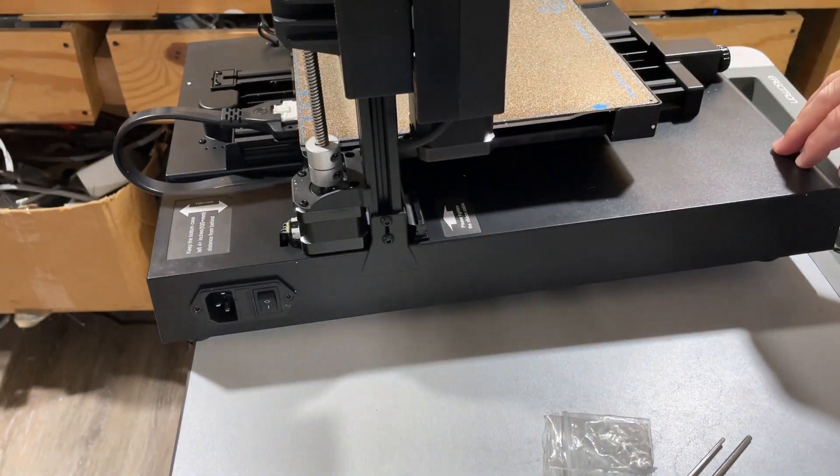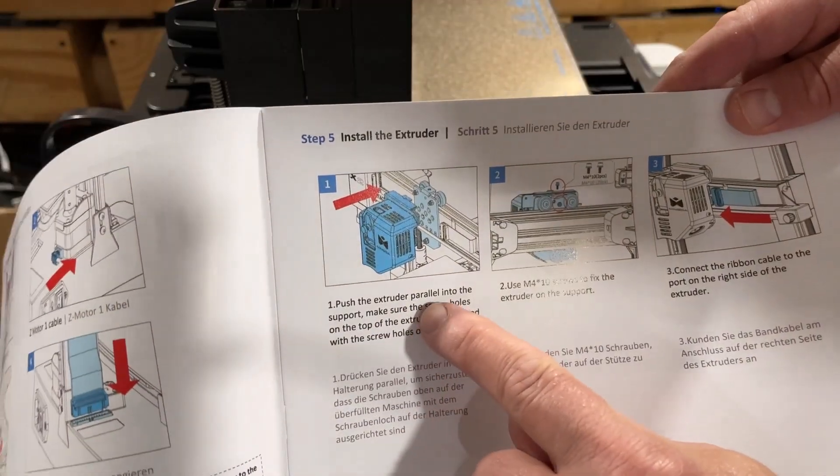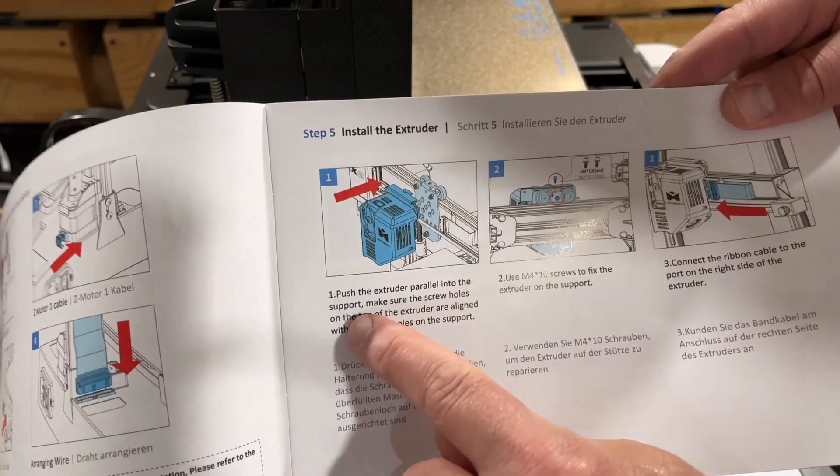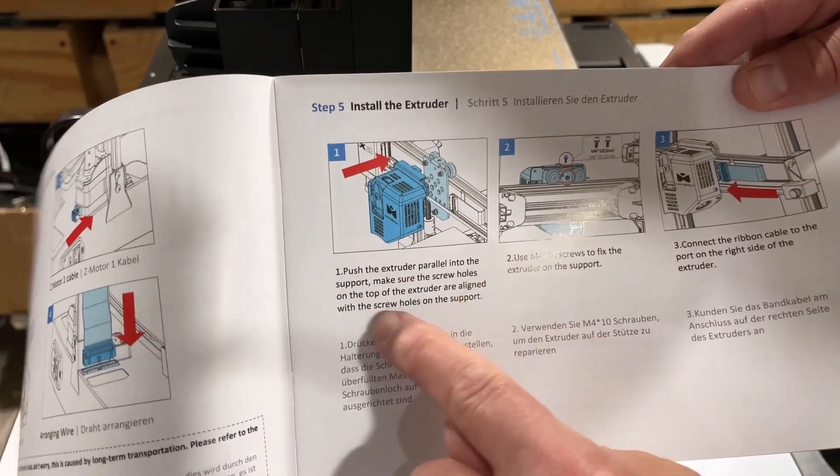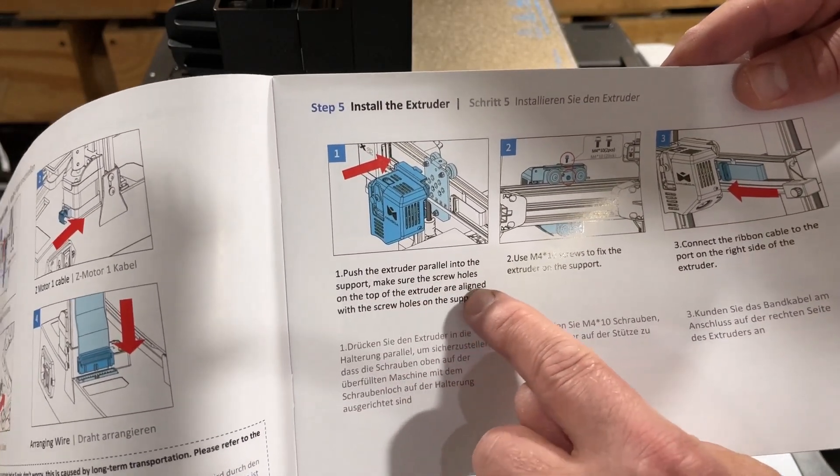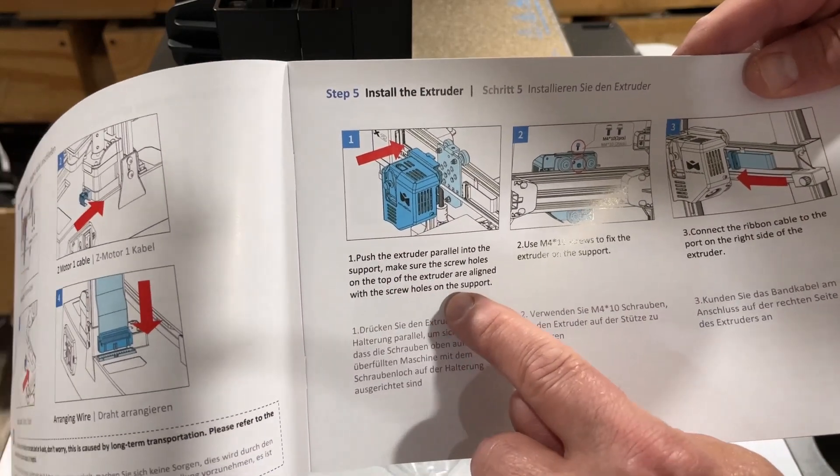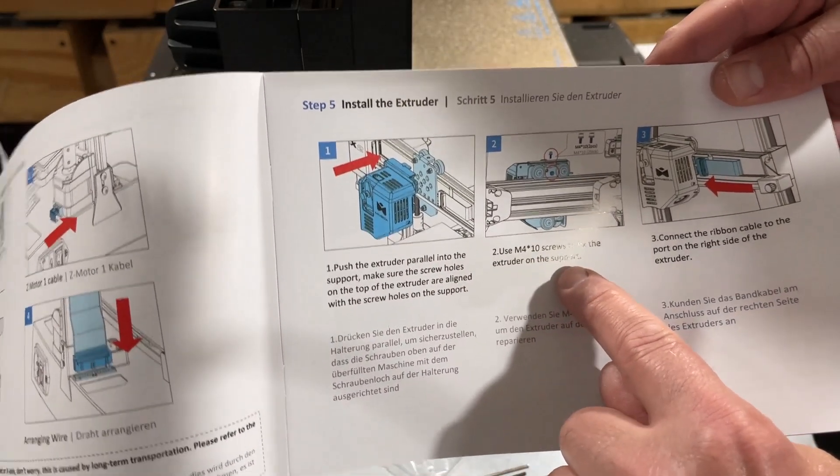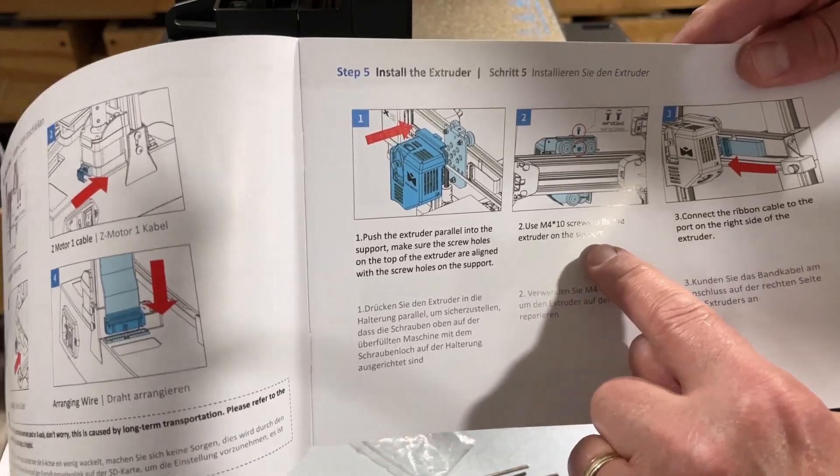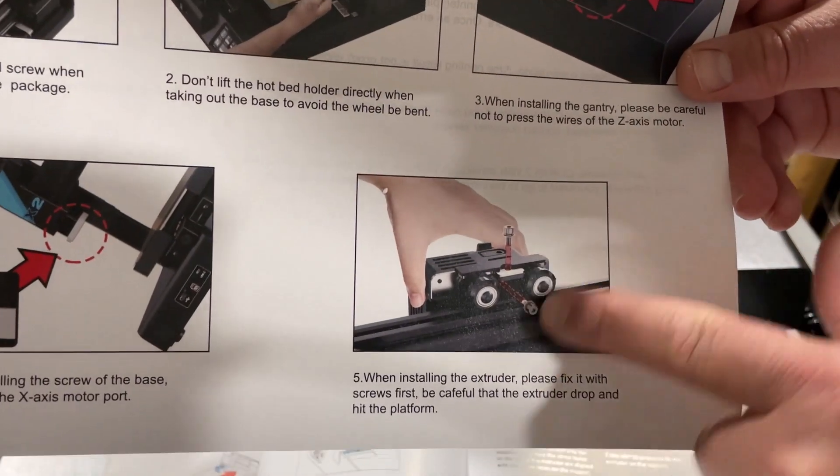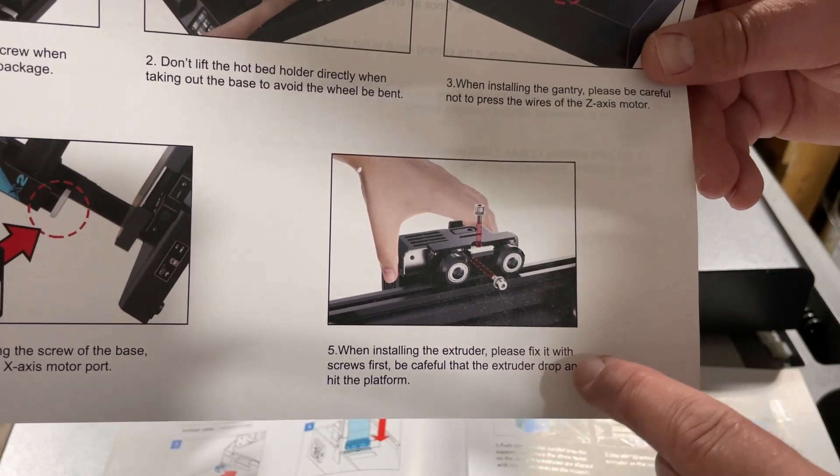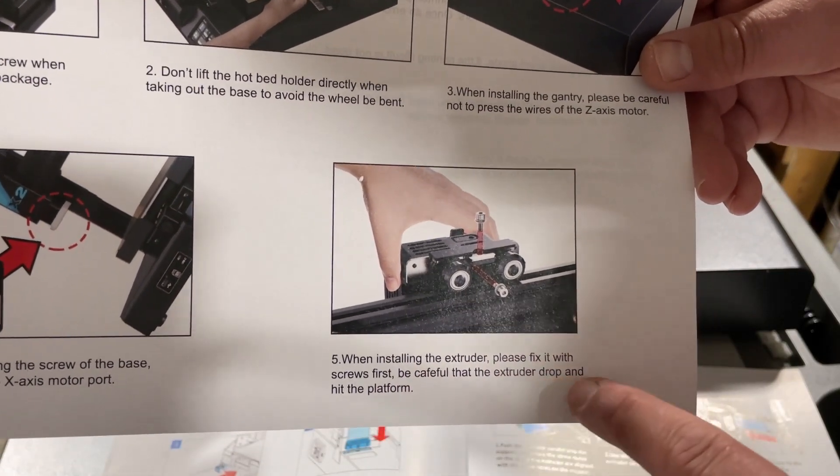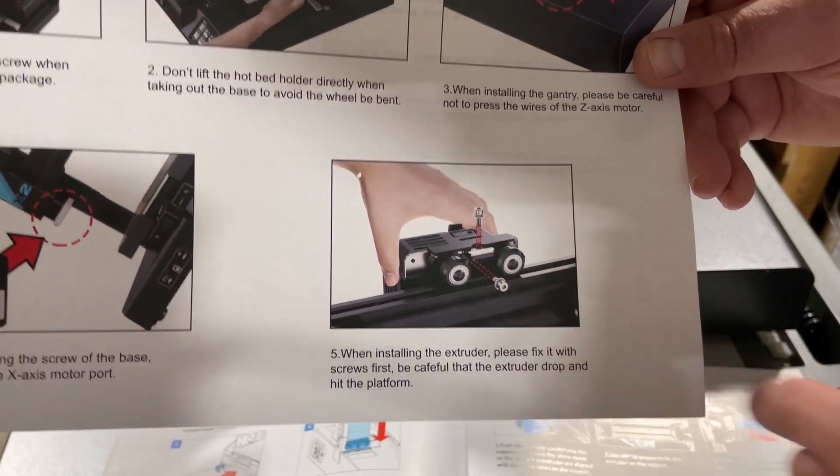Next up we're going to push the extruder parallel into the support. Make sure that the screw holes on the top of the extruder are aligned with the screw holes on the support, and then use the M4x10 to fix the extruder to the support. I do also want to go back here to step five where they said please fix it with the screws first, be careful that the extruder does not drop on the platform.